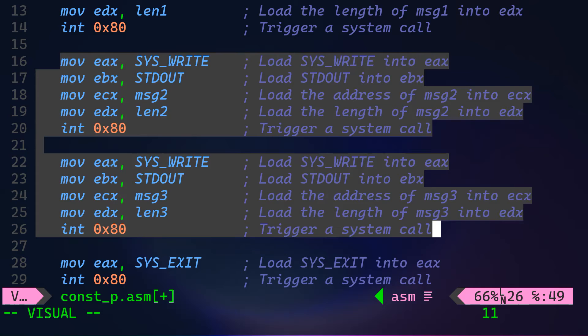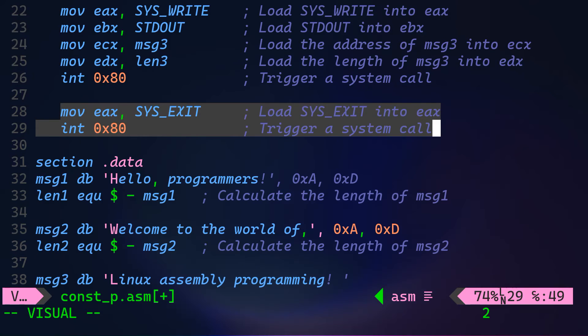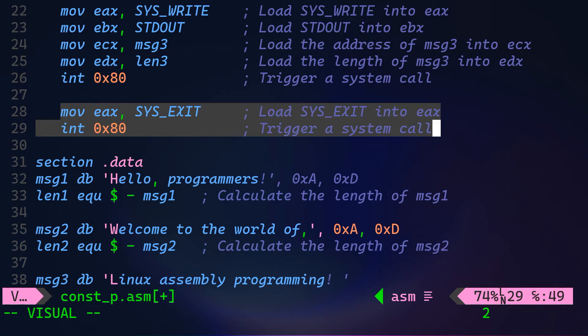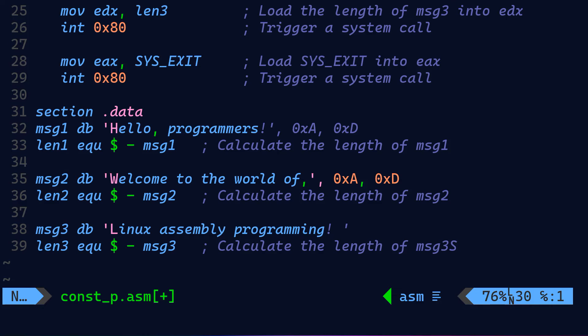Next on line 14, we have the interrupt instruction 0x80 to trigger a system call to execute everything. Then we're basically repeating the same code block twice for message two and message three. And then finally, we are loading the SYS_EXIT system call into the EAX register, and again, triggering the system call with the interrupt instruction.